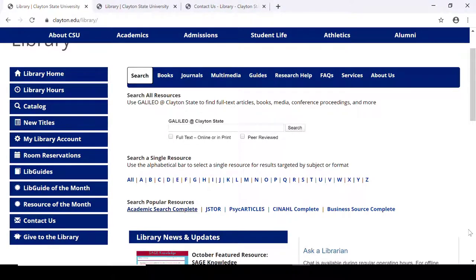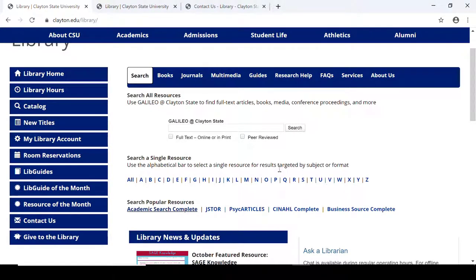We want to start off by going to clayton.edu/library. And near the center of the page, let's choose Academic Search Complete.